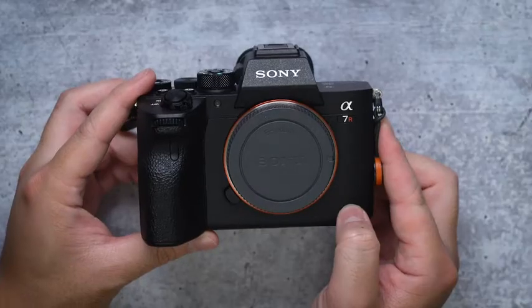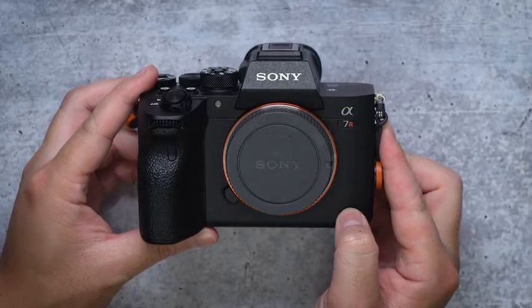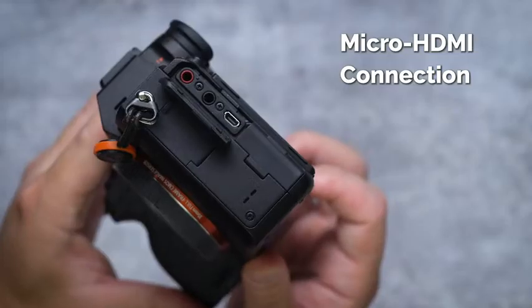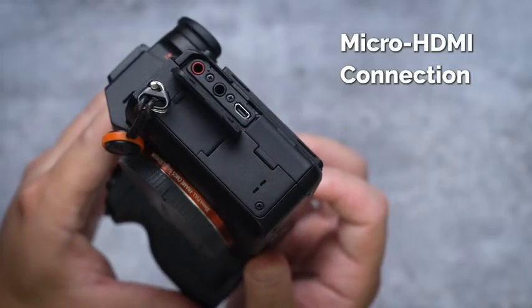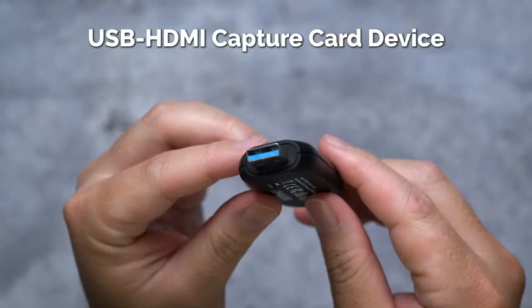And believe it or not, there's a huge difference between a mini HDMI and a micro HDMI. I personally use the Alpha 7R Mark IV and the Alpha 7 Mark III and both use a micro HDMI connection.